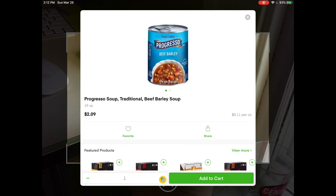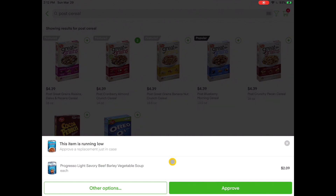I want to order several cans of that, so I'm going to tap on four and hit Add to Cart. Again, this item is running low as well. The reason for that is during this video it happens to be the time of the COVID-19 outbreak. I can choose other options if I want to, but in this case I just want to approve it as is.